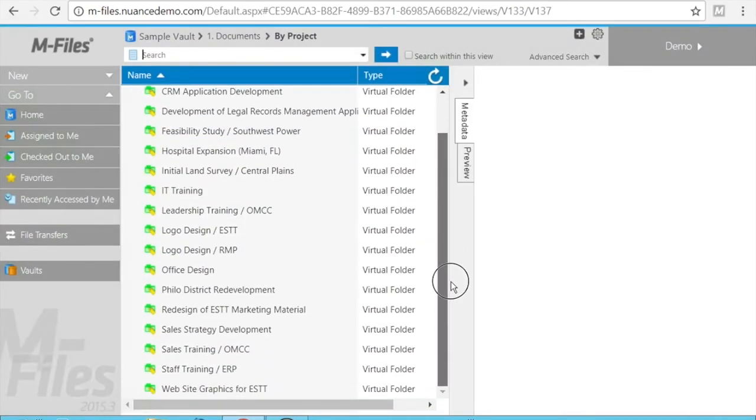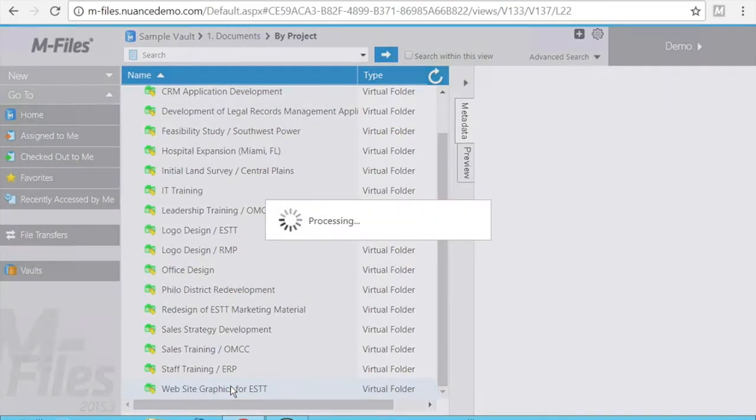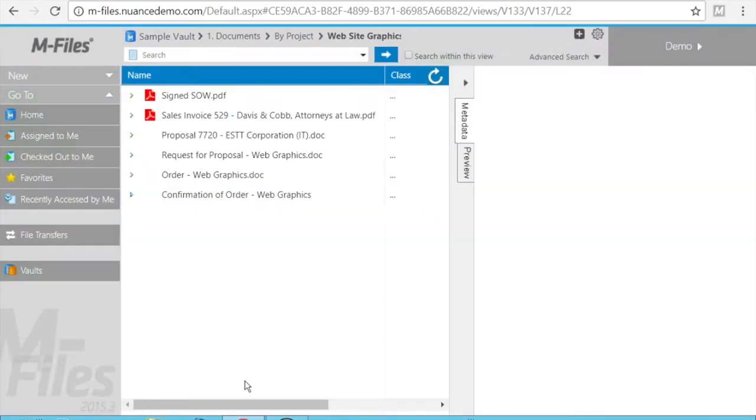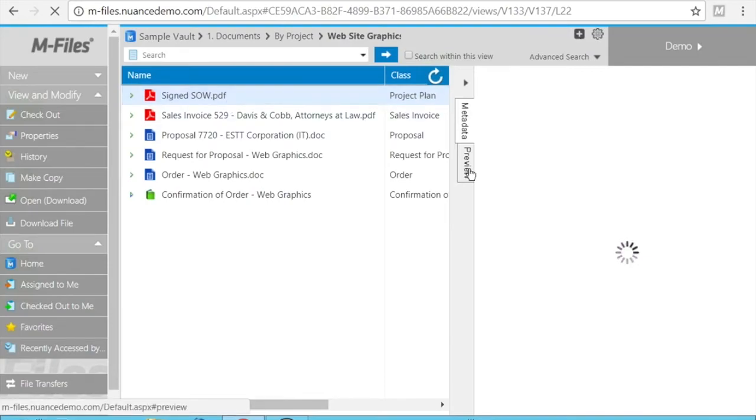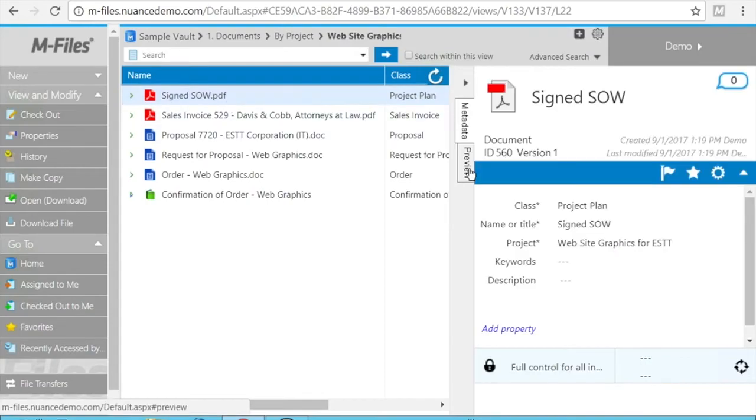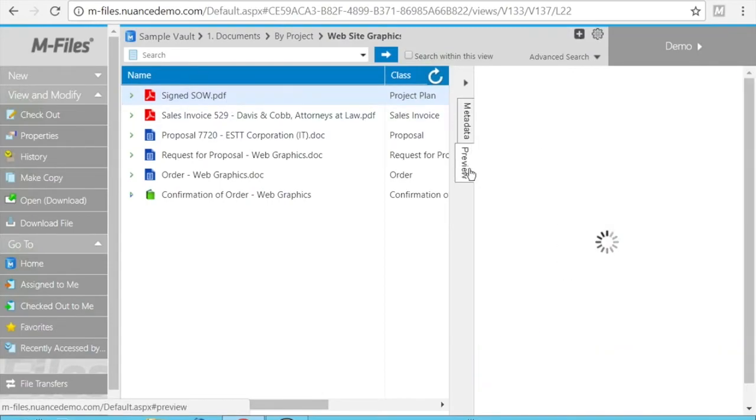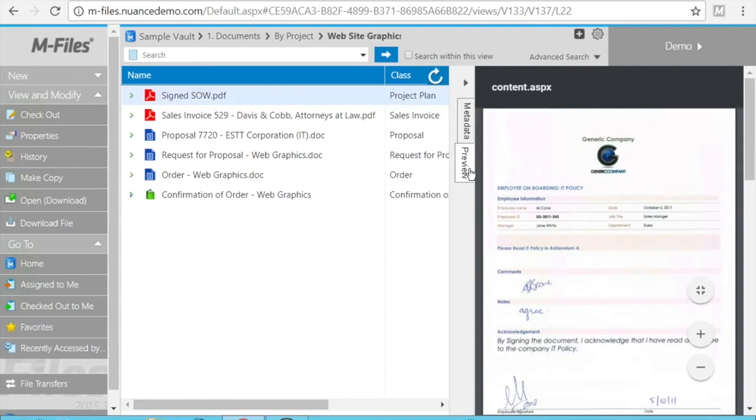It will ask me which project you want to choose. This is the website graphics for ESTT, and the signed SOW document is there with the metadata. You can preview—this is all mFiles features, so I'm not going to talk more about it.